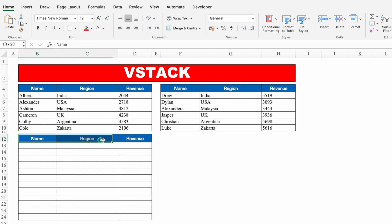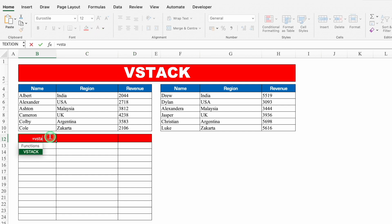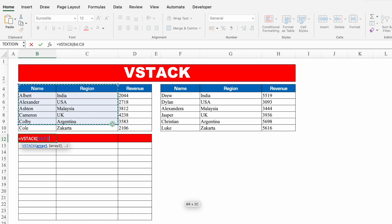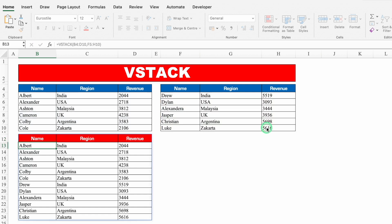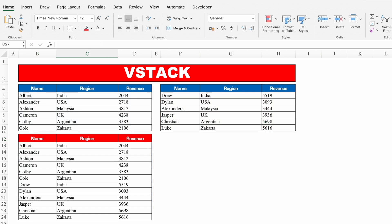Let me show the correct way to handle headings. Equals VSTACK, bracket open — for the first range I'll select the data including the heading row. Then comma, for the second range I'll select only the data rows without the heading. Close bracket and hit Enter. I got my data properly with the headings appearing just once.